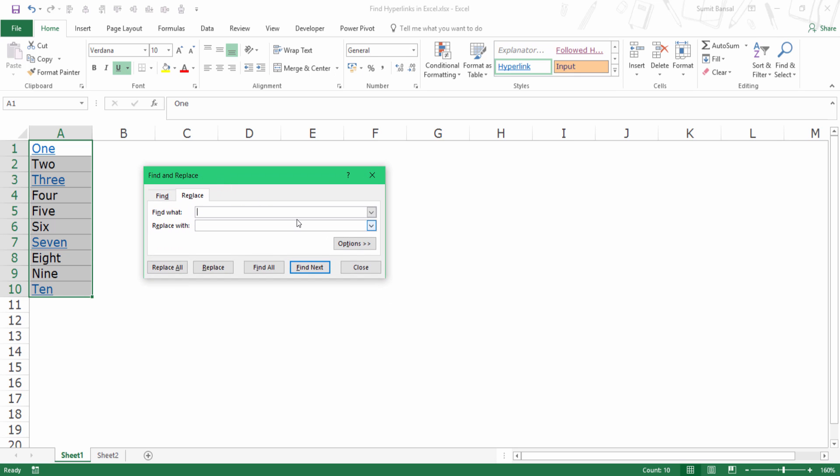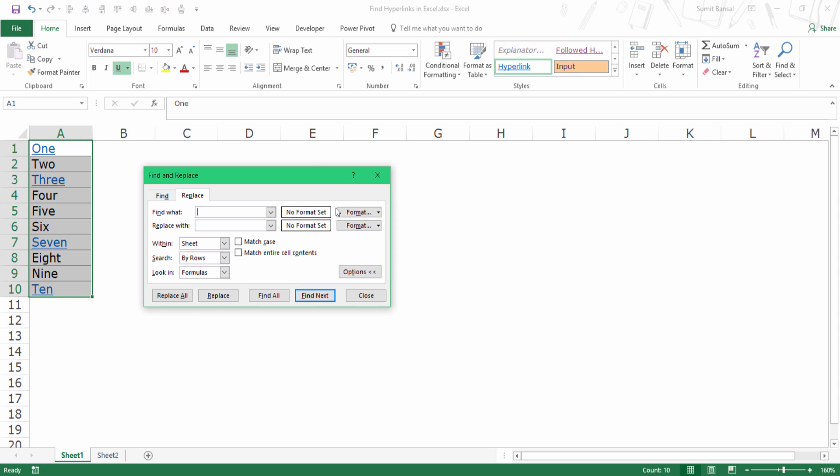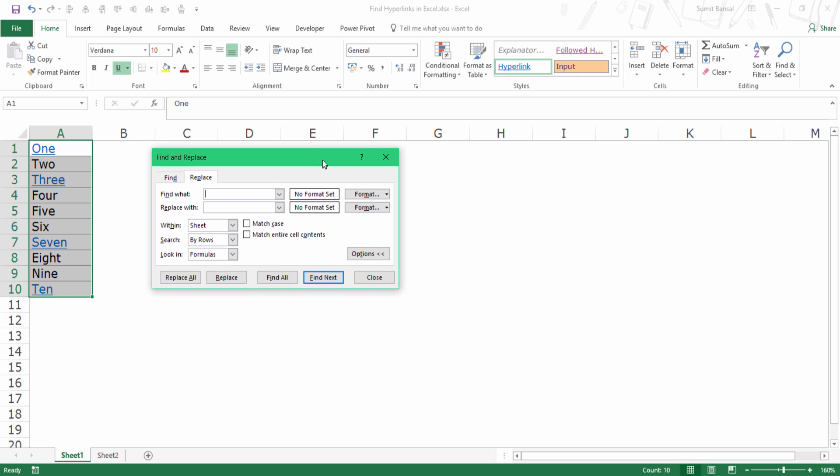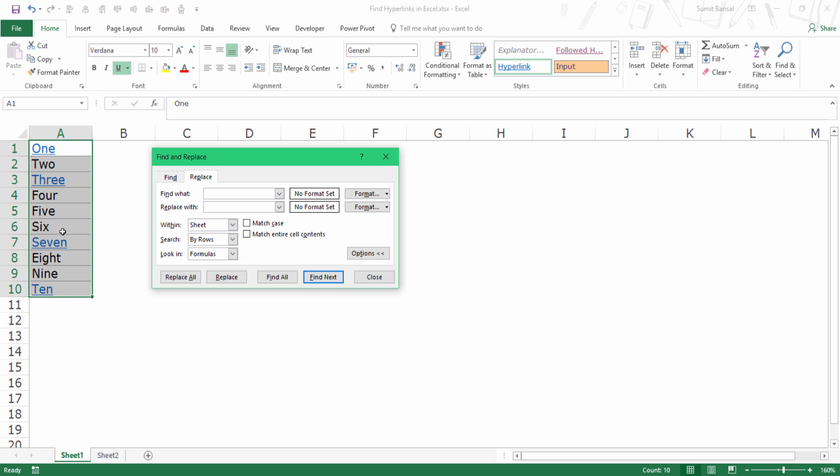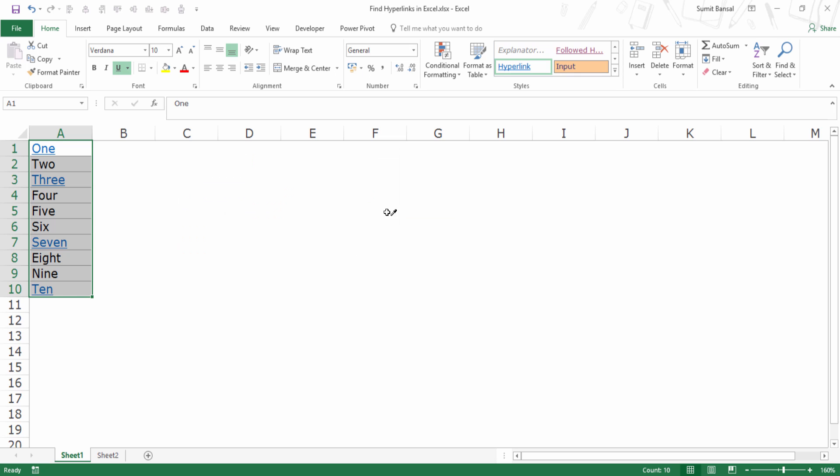And here within replace, I have these options and I would click on options. And as soon as I do this, I have these additional options available. Now to find these hyperlinks, I would use the format within the find what option. So I would click on this downward arrow and select choose format from cell.